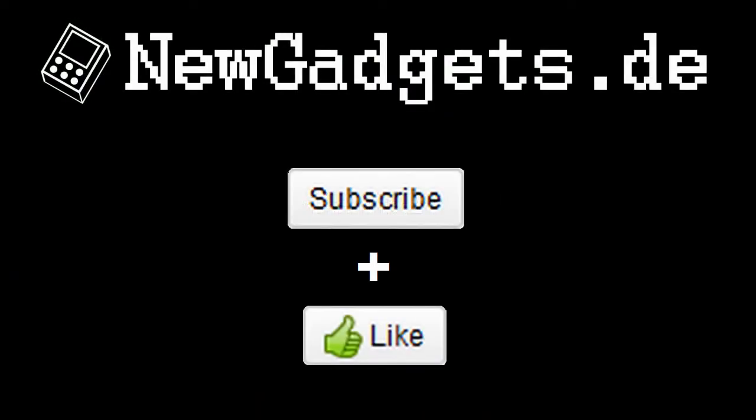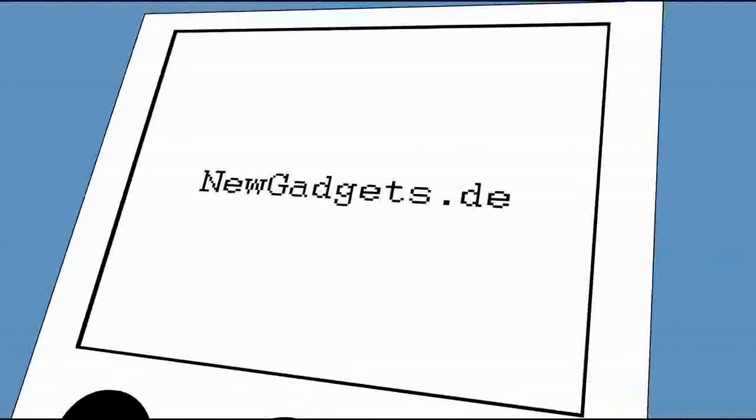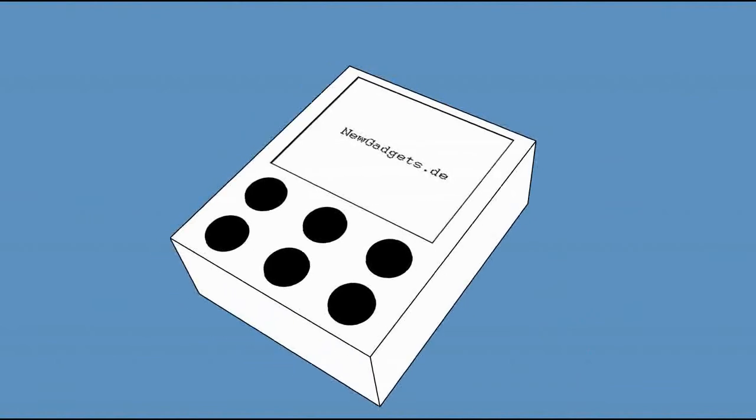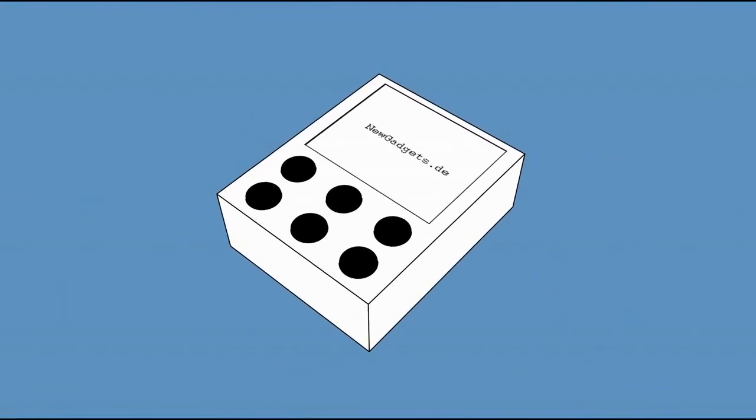Be sure to subscribe to our channel. We'll see you next time. Bye.